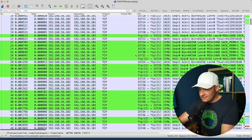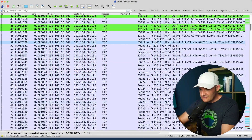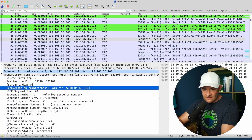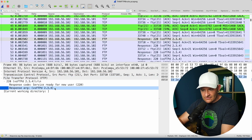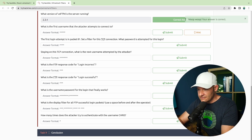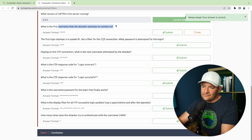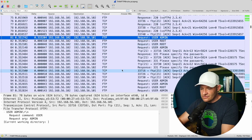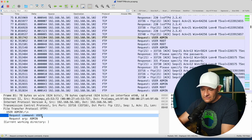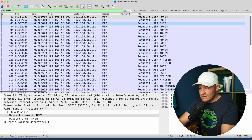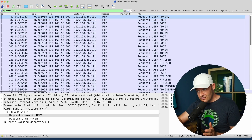What version is vsftpd running? Looking at the response coming back from the server after the handshake, it kicks back its response code and version. Coming down to the FTP response argument: the service version is 2.3.4. What's the first username the attacker attempts? The filter I could use would be 'ftp contains user,' which allows me to jump quickly to that first username sent to the server — and the answer is admin.